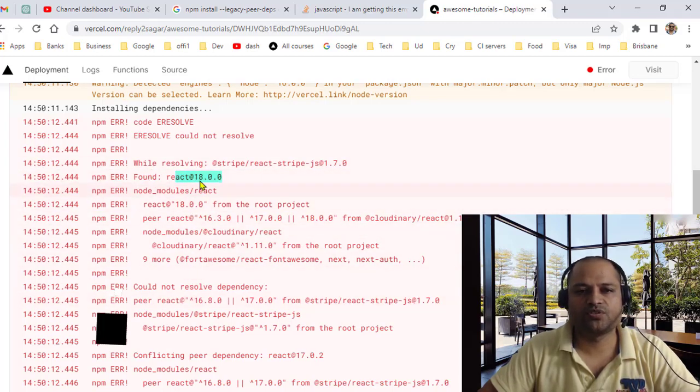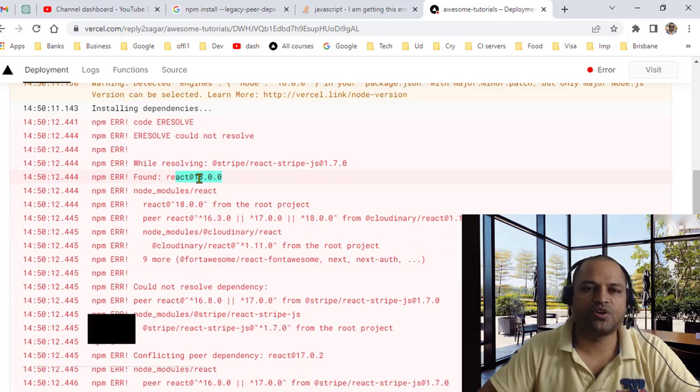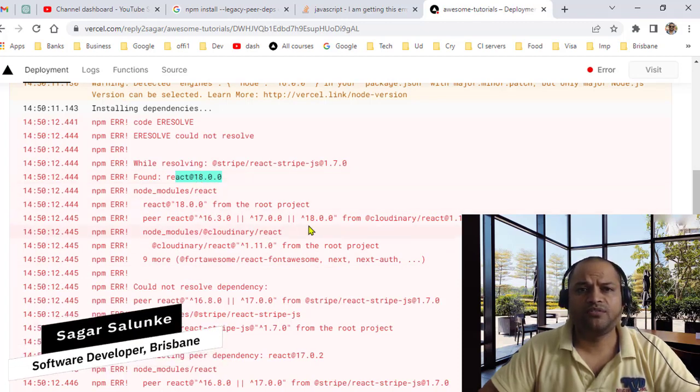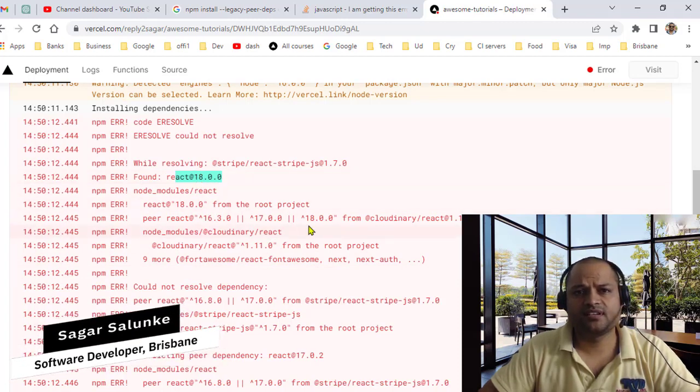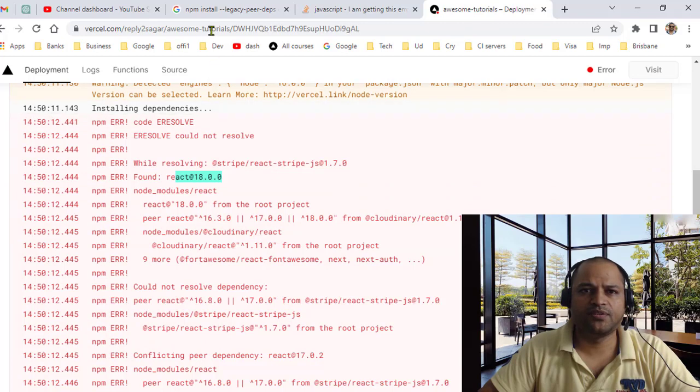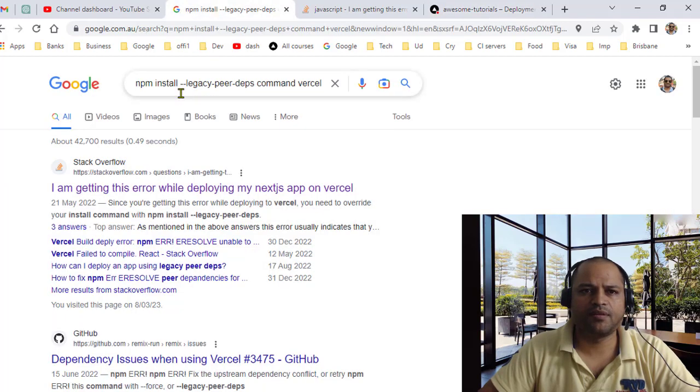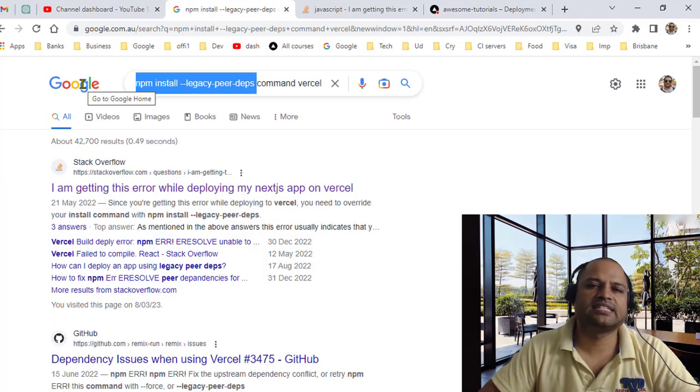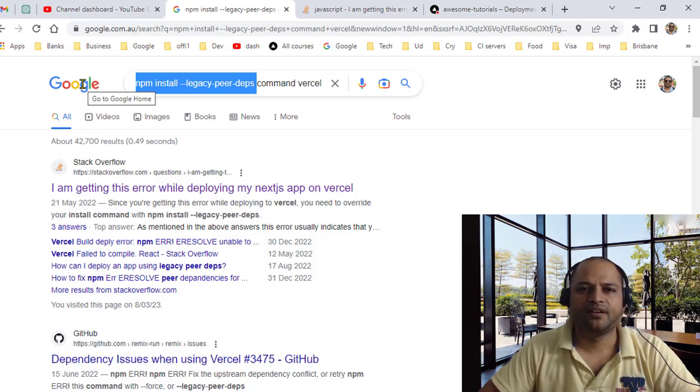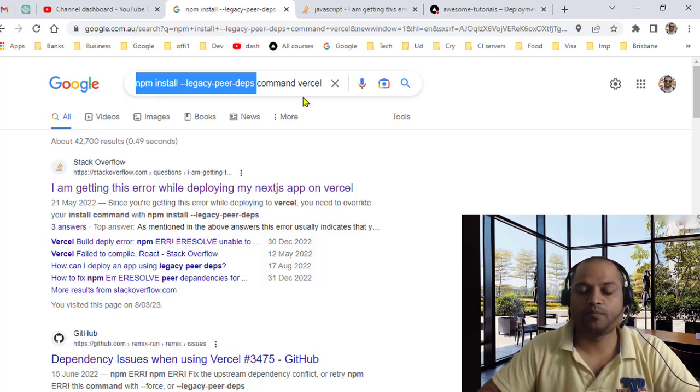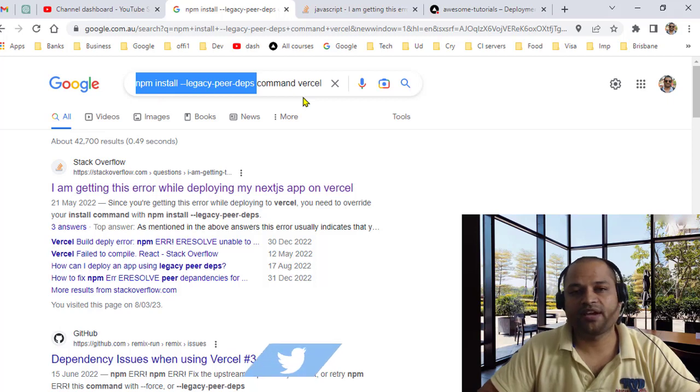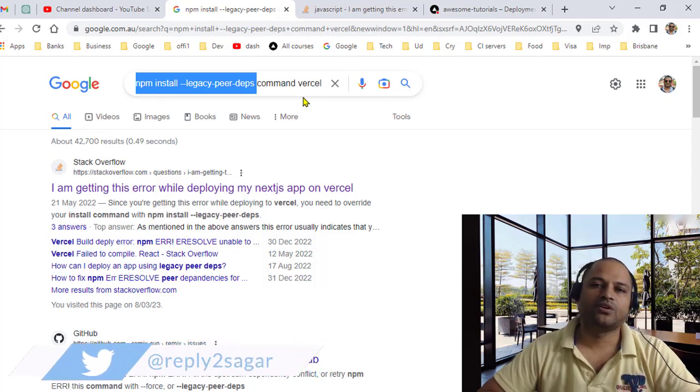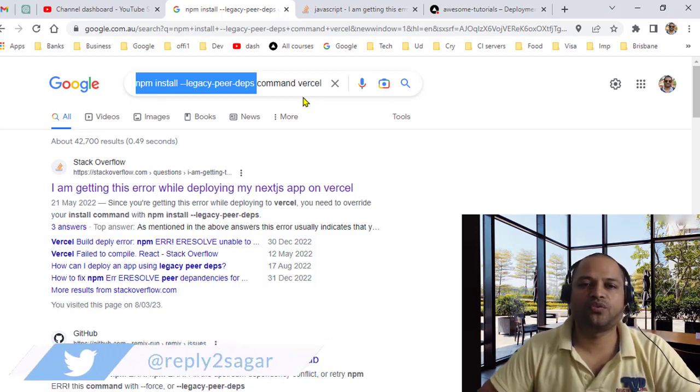How we can fix this error is basically by using this command: npm install --legacy-peer-deps. What this command does is that it ignores those peer dependencies, installs whatever you mentioned in the package.json, and basically you don't see any issue while trying to install these dependencies locally.